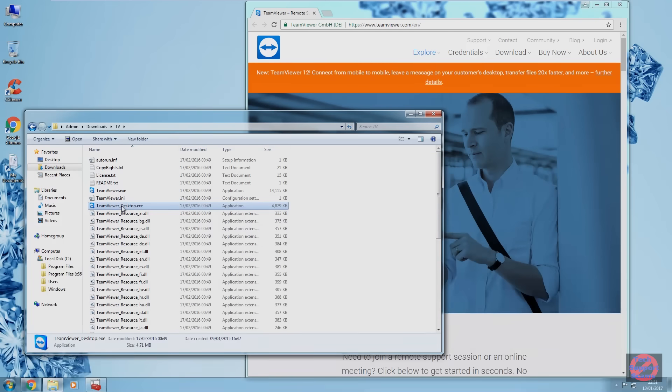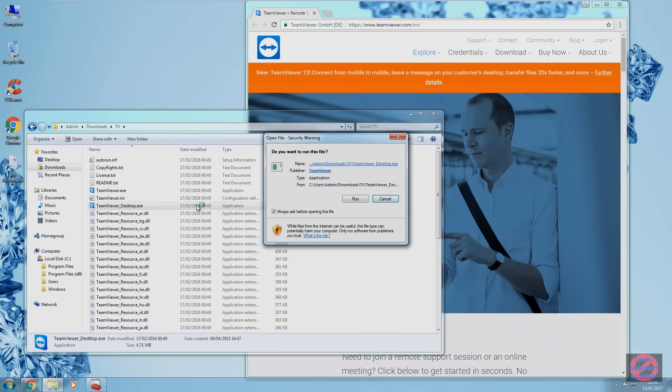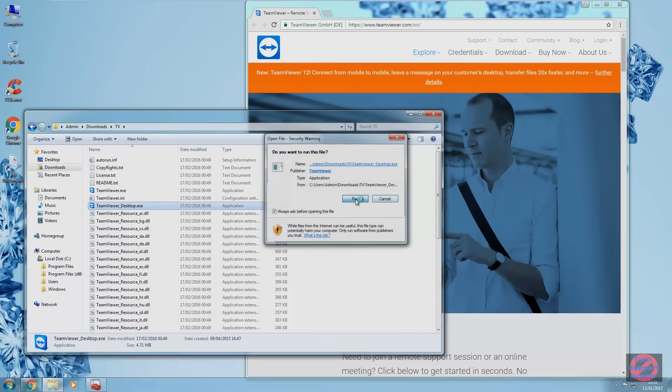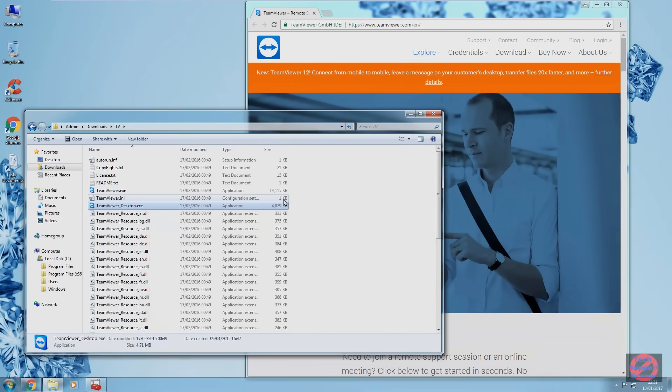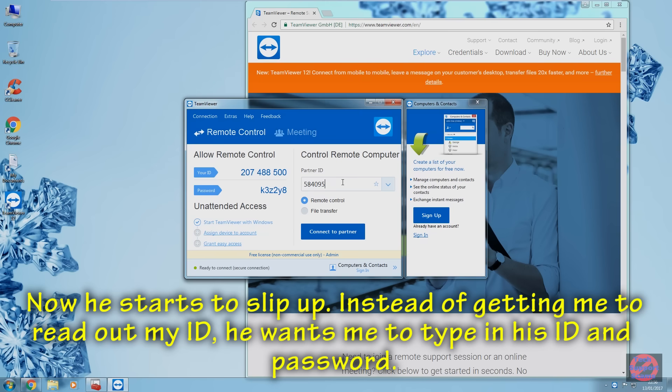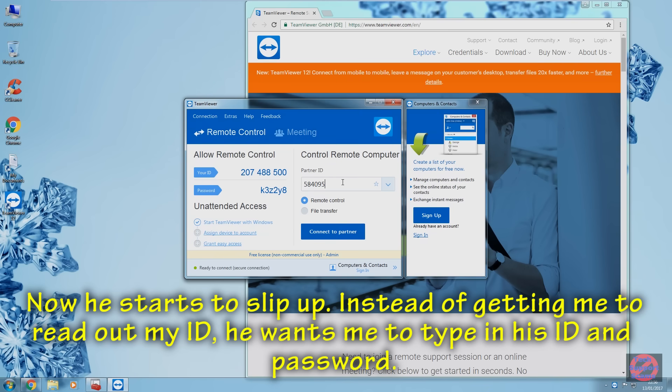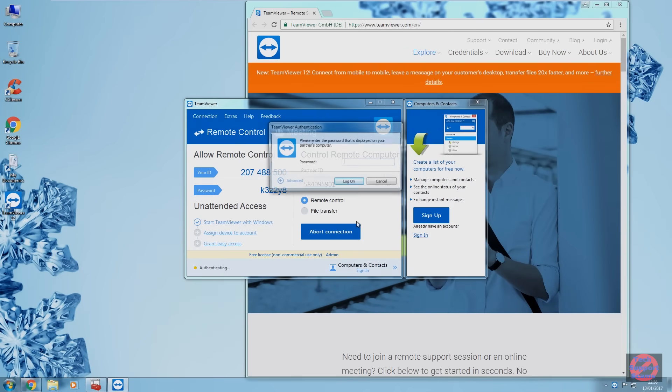Tell me when you see the TeamViewer page coming on the screen. Okay. Now, put in there on that partner ID column, 584-095-901. 584-095-581, did it say? 901-901-901, okay? And give a click on connect to partner. Right.